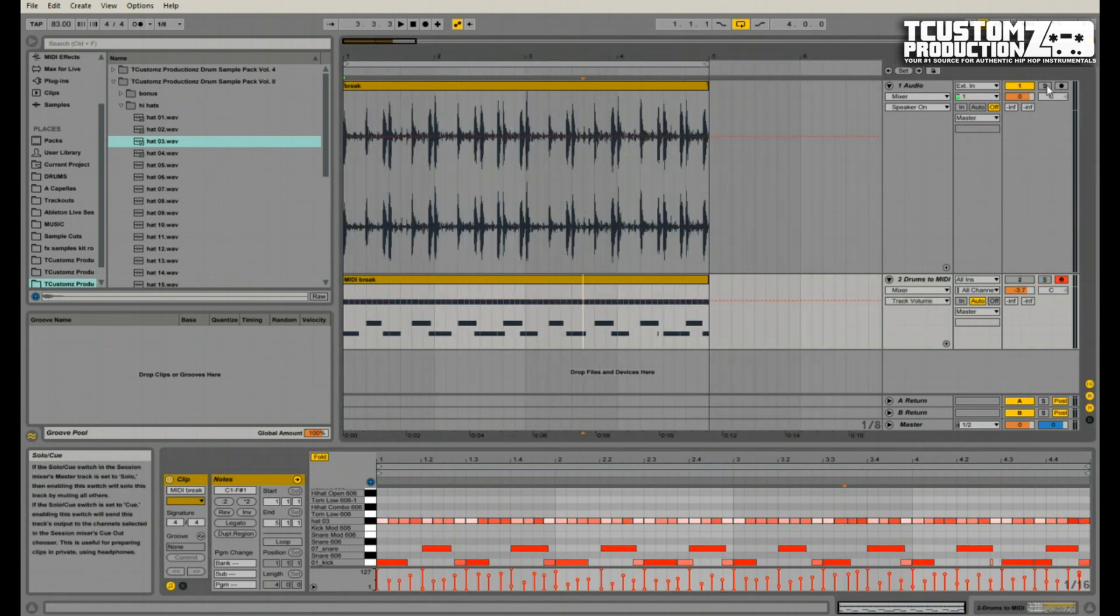So just to recap really quickly, I'll play the original drum break that we started with, and then I'll play you our newly converted MIDI drum track.